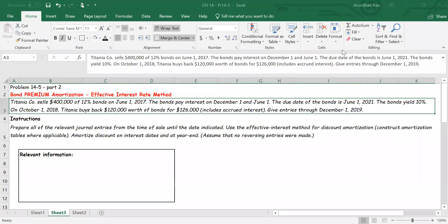Welcome. Today in this lecture we are going to look at bond premium amortization using the effective interest rate method and also partial redemption of bonds before the maturity date. In this exercise, we are told that we have sold four hundred thousand dollar twelve percent bonds on June 1st, 2017. The bonds pay interest on December 1st and June 1st. On October 1st, 2018, the company buys back one hundred and twenty thousand dollars worth of bonds for one hundred and twenty six thousand dollars, including accrued interest.